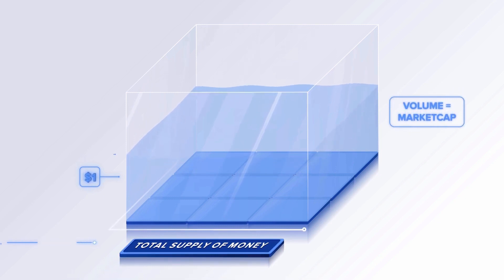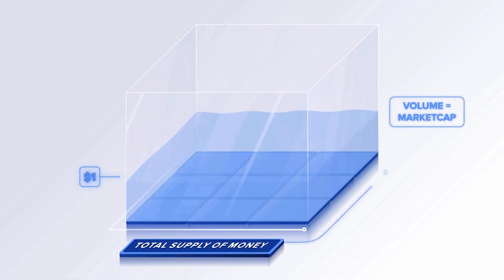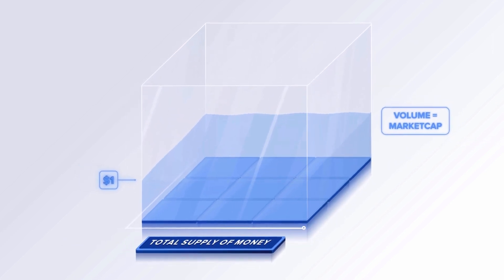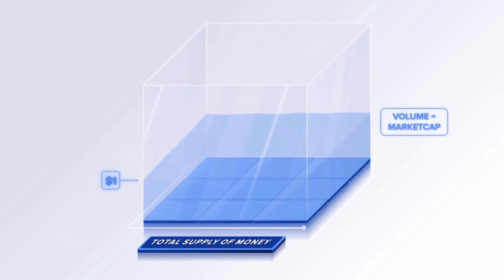If more people want UST, the tide rises, and if less people want UST, the tide falls. The height of the pool represents the value of each UST.